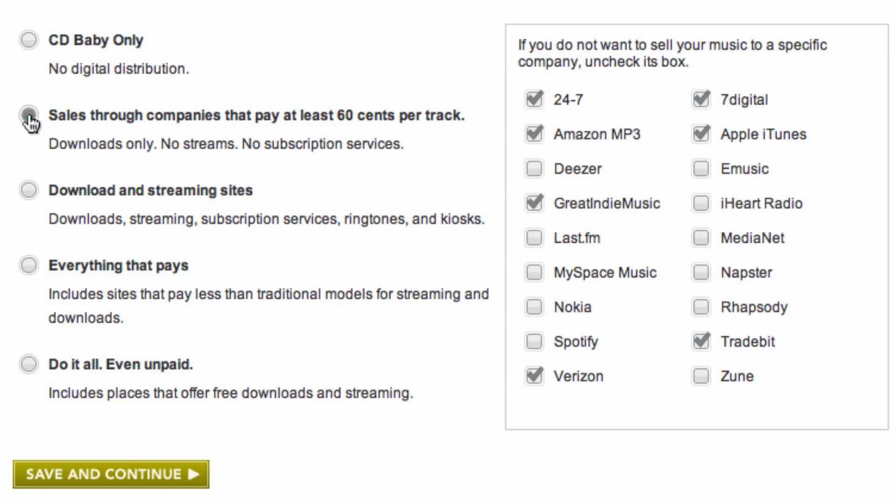The next option is for stores that include downloads, streams, subscription services, ringtones, and kiosks. As you go up in levels, more stores are checked off in the box on the right-hand side.